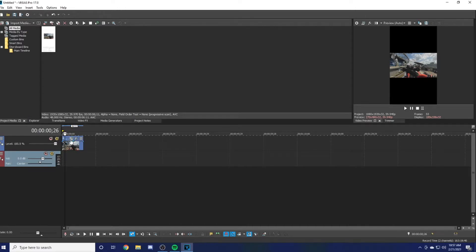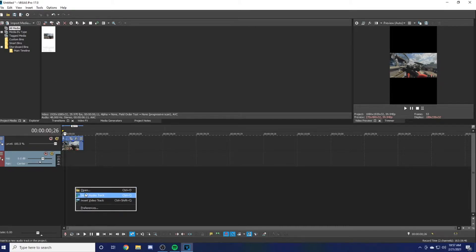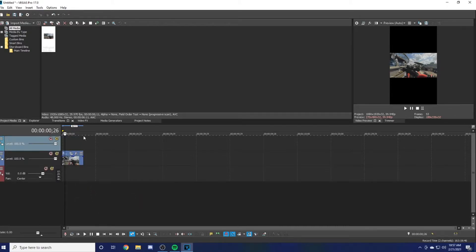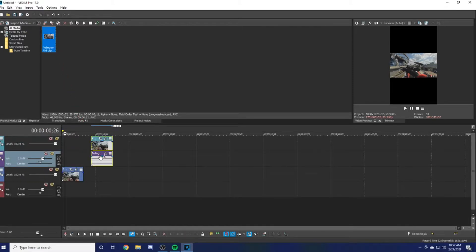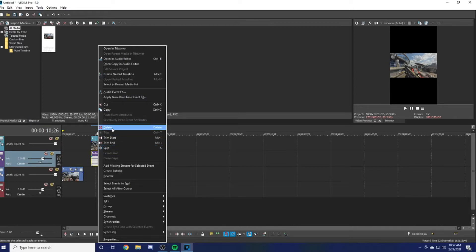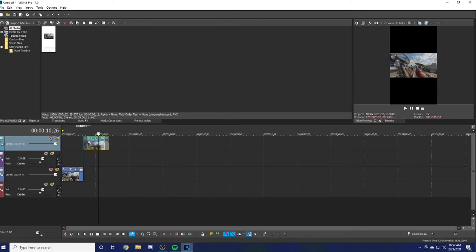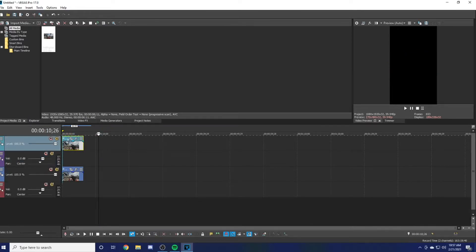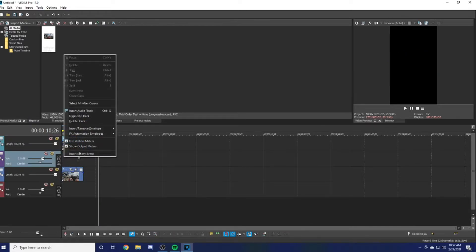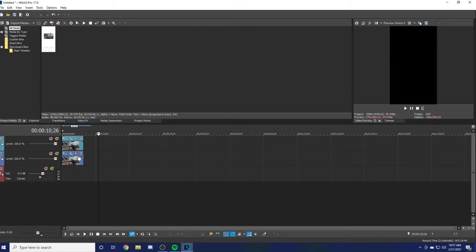From there you can hit Insert Video Track down here and it will put another video track on top of it. You can grab the video again and bring it down here, and once again you can get rid of the audio. You should only have one audio in case you slightly move it or something, so hit Delete Track up here.